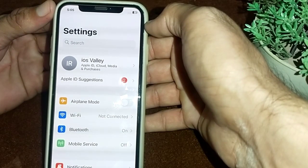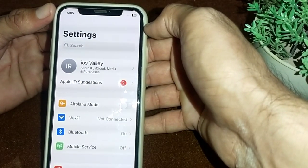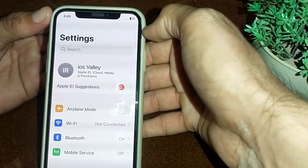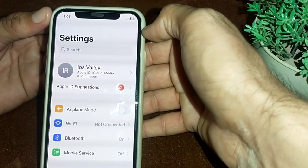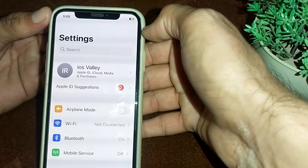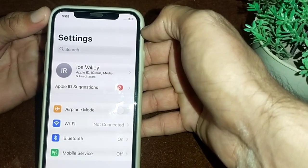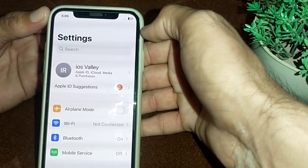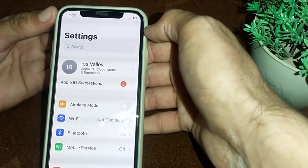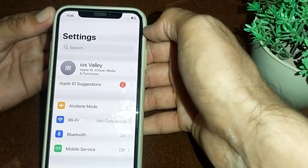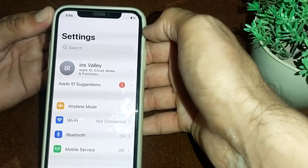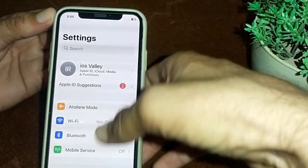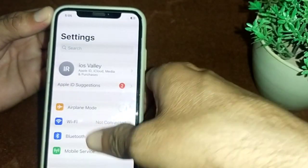After that, go back and make sure that your iPhone camera is clean and neat. If there is some dust, clean it with a clean cloth or clean cotton. Then check if the problem is fixed or not. If the problem still does not fix, move to the next solution.